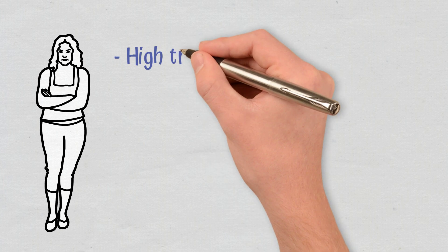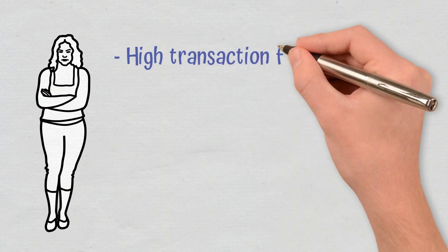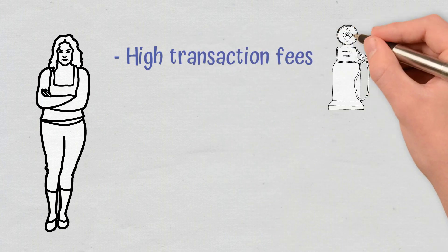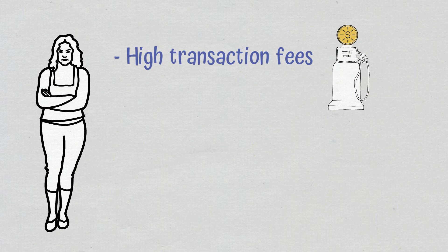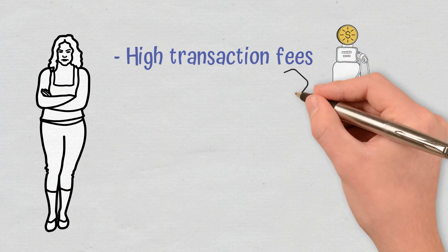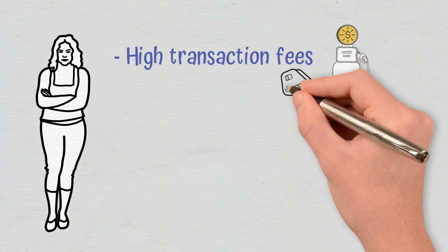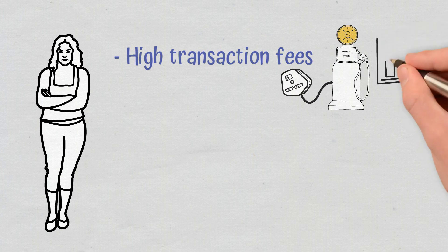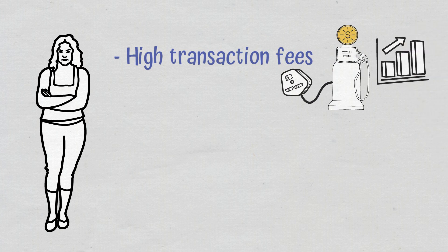High Transaction Fees: Ethereum has become notorious for its high gas fees. Transaction fees are called gas because they vary depending on the amount of computational power used. As a result of the network's popularity, congestion has become an issue, and transaction fees have grown significantly.